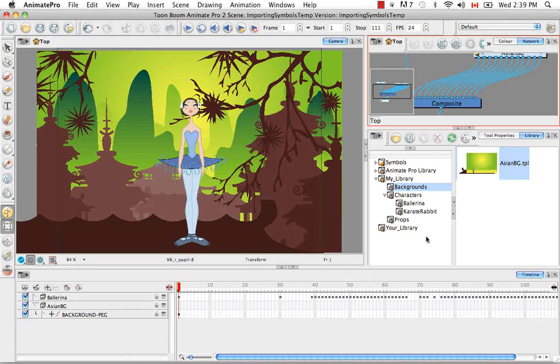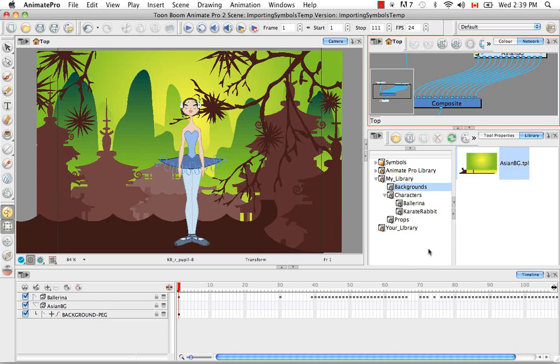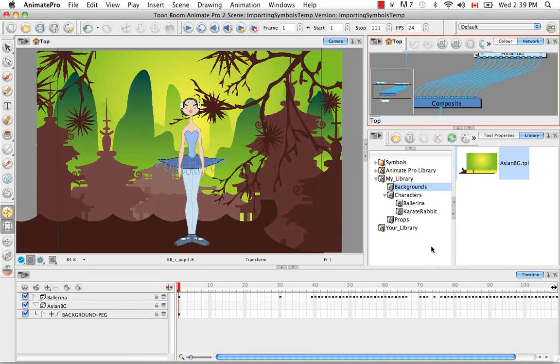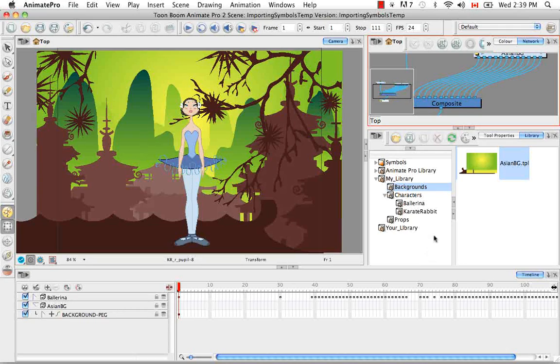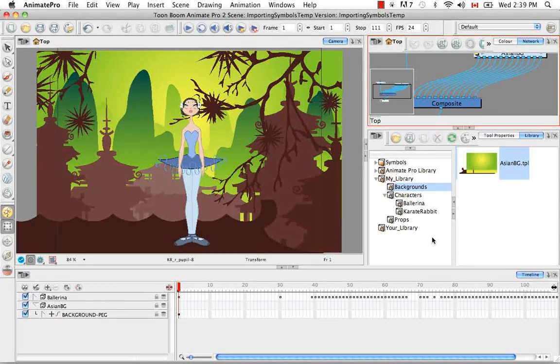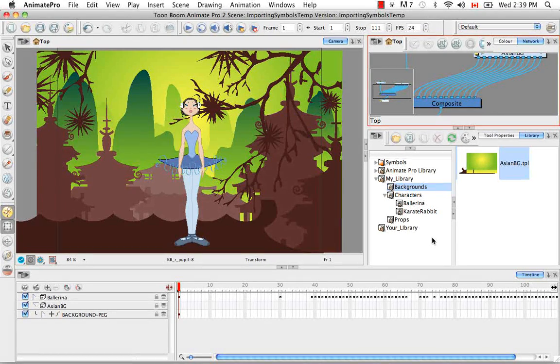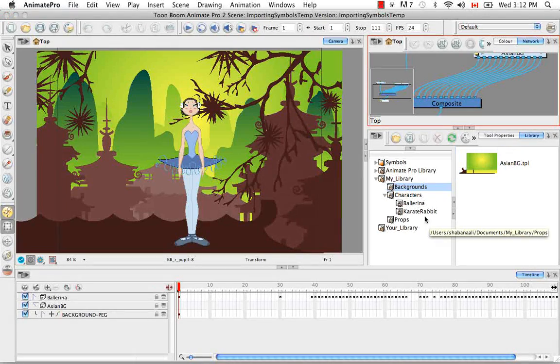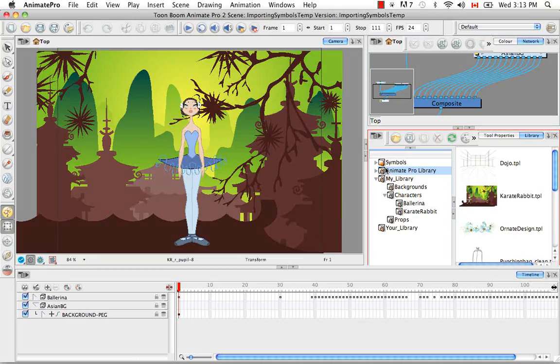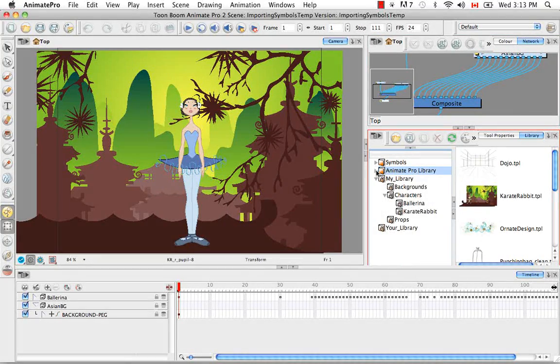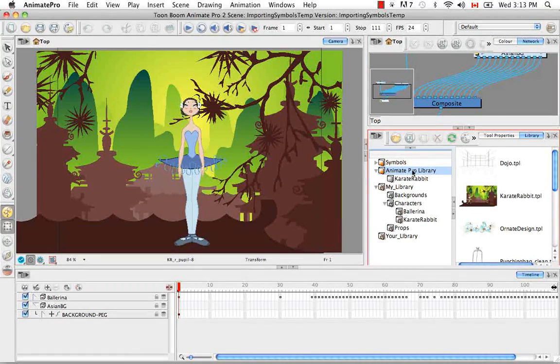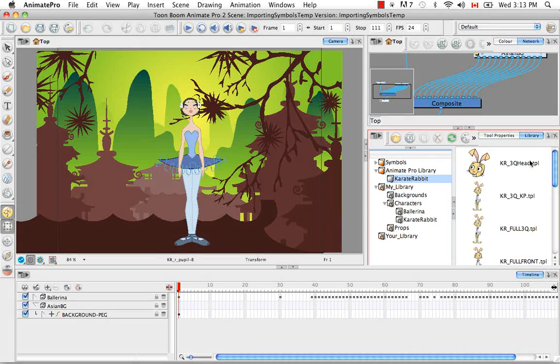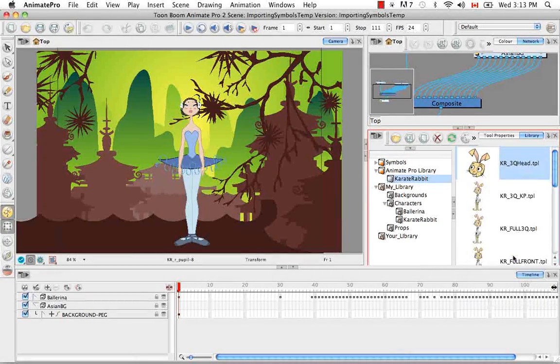So the next thing I want to show you is how you can open a template as a folder. So as I mentioned before, all of these templates are like little scenes, and we've seen this when you edit a template, it actually opens up the scene. So if you want to take elements from a template without taking the entire template, such as specific drawings or the color palette from that template, you simply need to open it as a folder. So let's find something in the Karate Rabbit folder from the Animate Pro library. And let's right click on it and select Open as Folder.